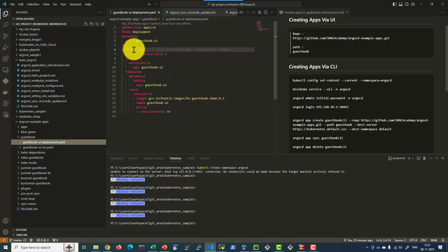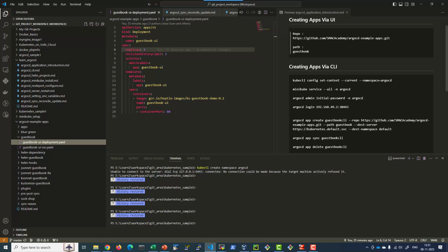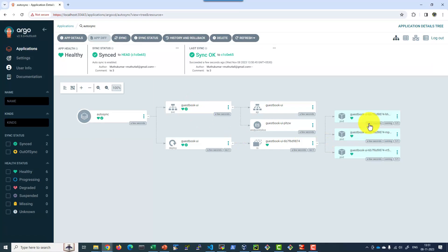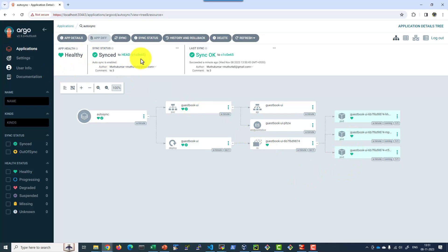And here is where the YAML file that is having replica 3. So if I get into the application, the deployment is going to have 3 replicas of that instance or the pod. It is synced, sync status is OK, and autosync is enabled.